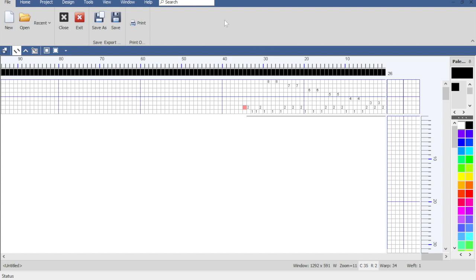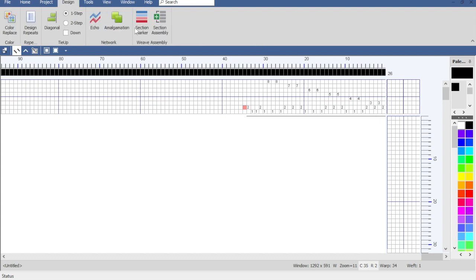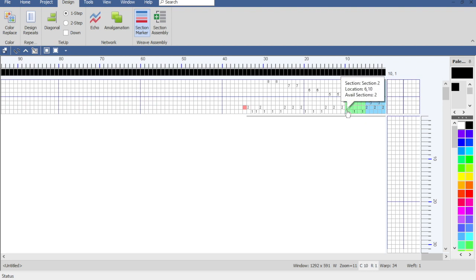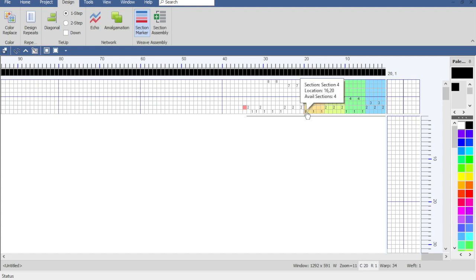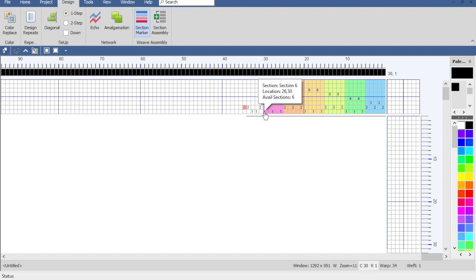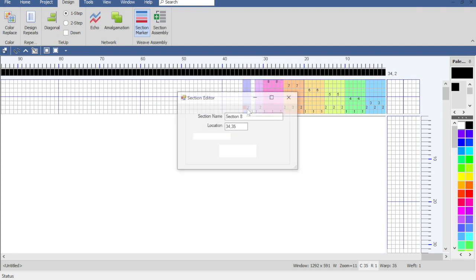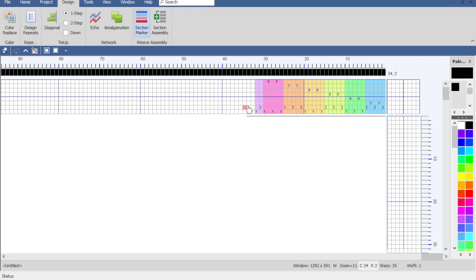So there's the threading. We can go on under Design and Section Marker and go ahead and mark these sections. I'm just dragging across them, and if you make a mistake you can always edit it or delete it. Just clicking and dragging — I'll drag these, the two-one and the one-two, in case we want to use those. I can right-click and delete it, then try to drag that again and select it.